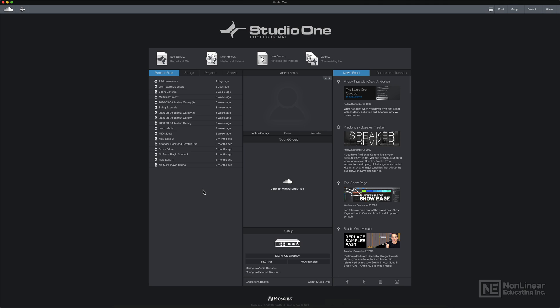In this course, I'll show you how to set up your project or set up your song file as it's called in Studio One. I'll talk about importing and working with imported audio.